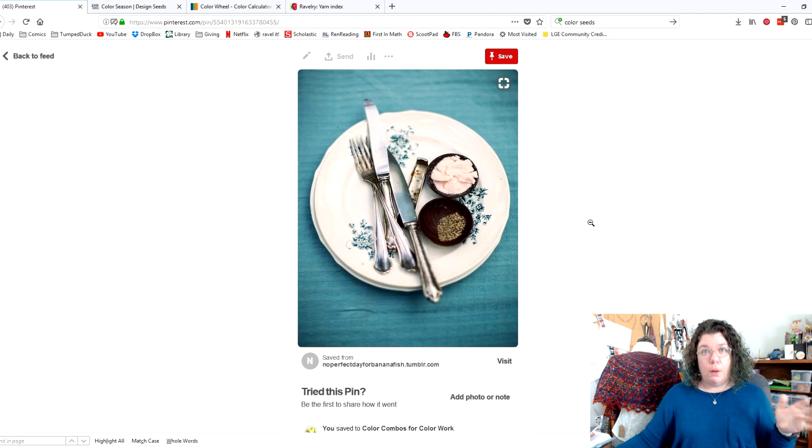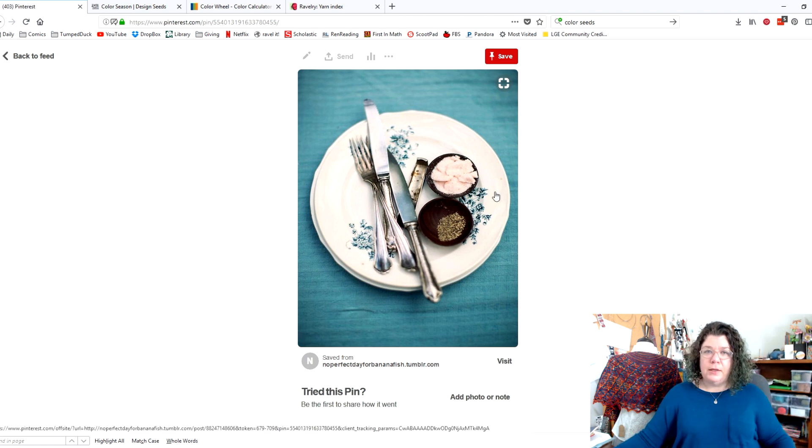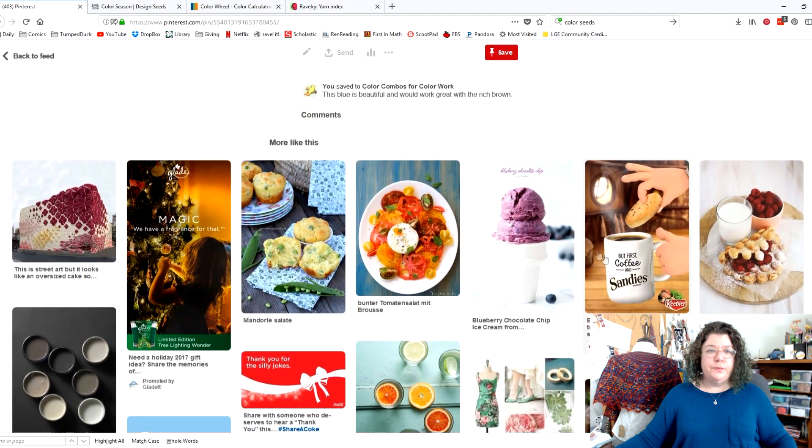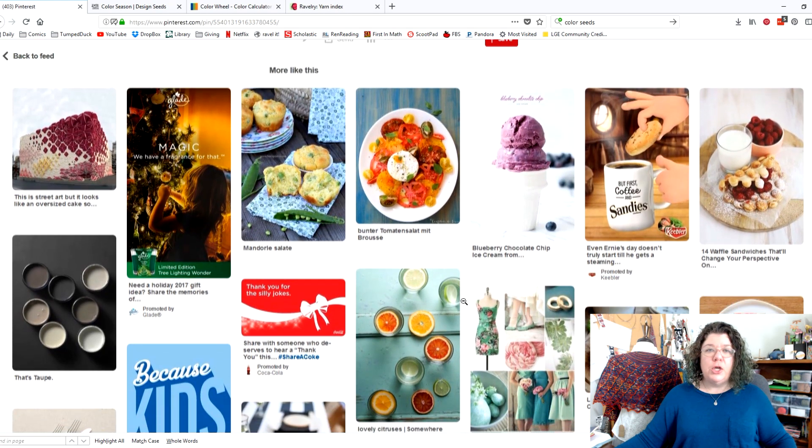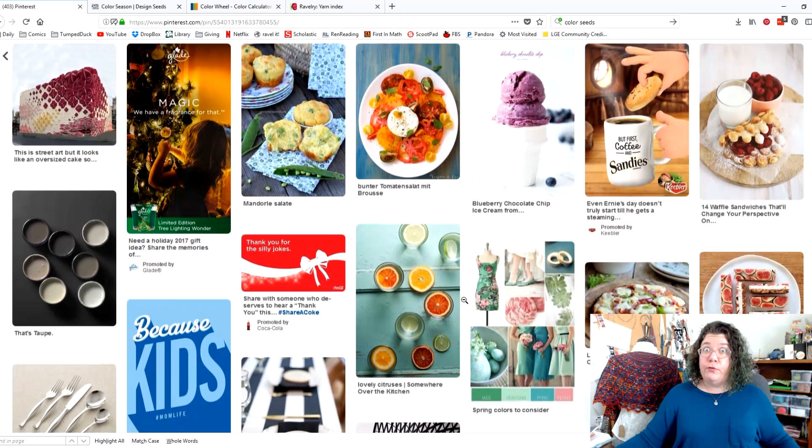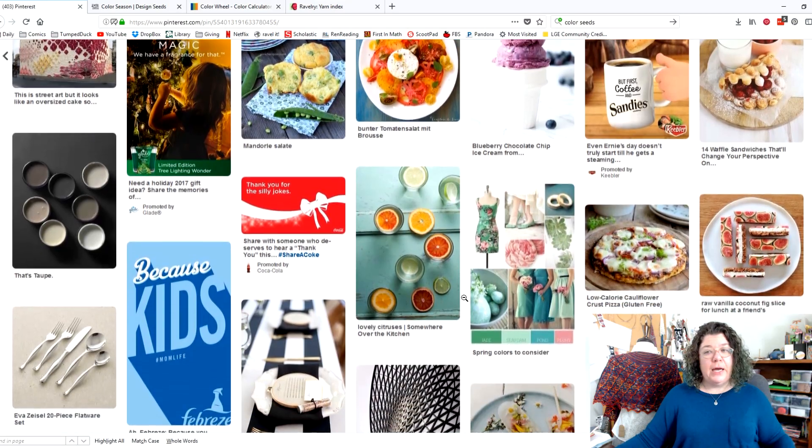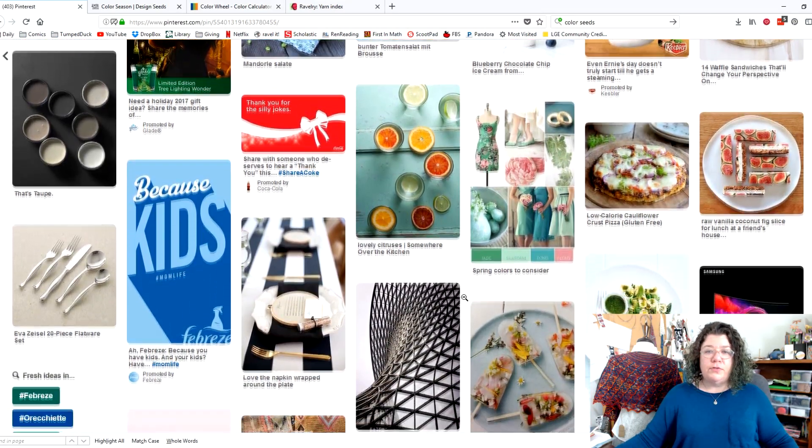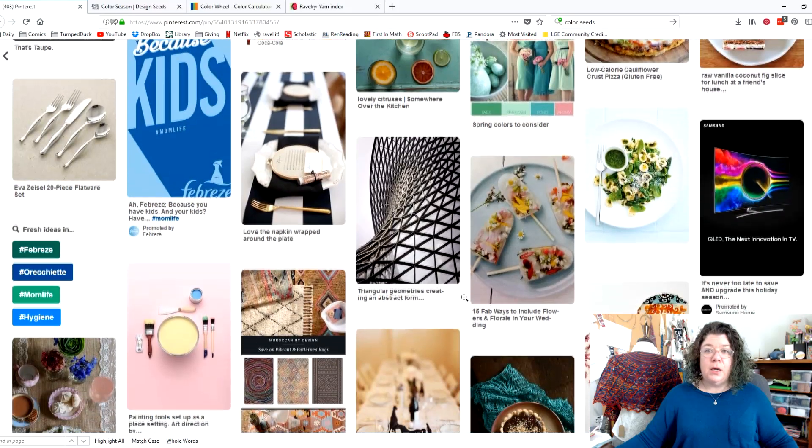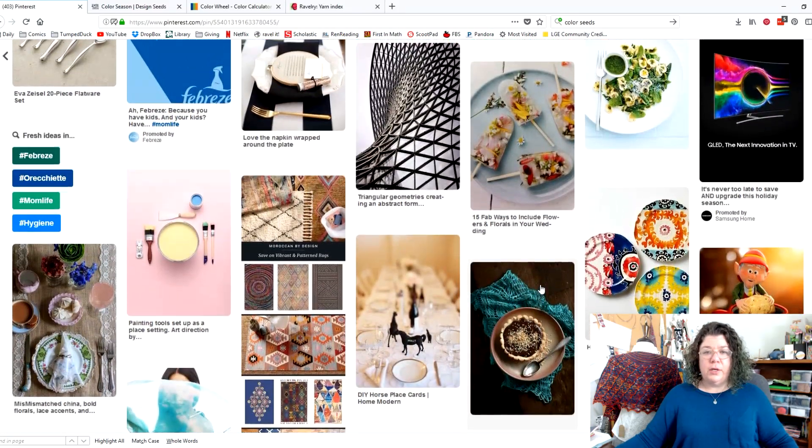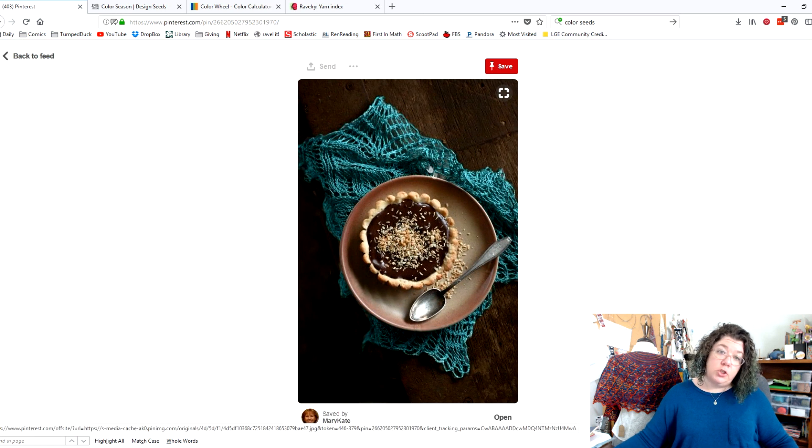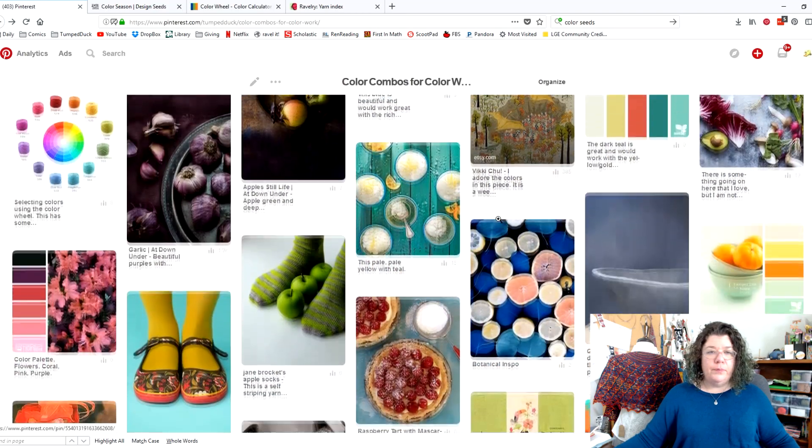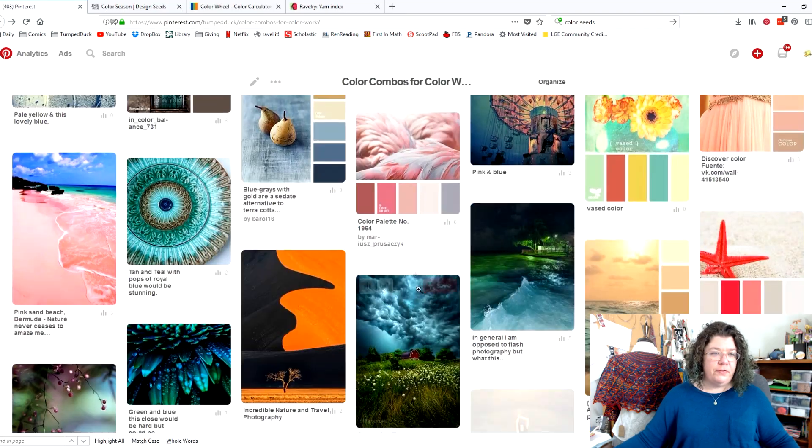Now, another thing I want to show you about Pinterest is that if you like this and you're looking for more colors, then if you scroll down, they'll give you other suggestions of things that are in that similar range. Now I'm obviously looking at food photos here because what they're picking out of it is food, but you can also find other amazing color inspirations in these. Look, look, here's even some knitting. So again, this chocolate in turquoise is a great color combination.